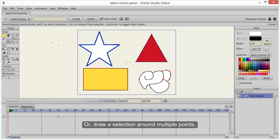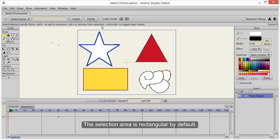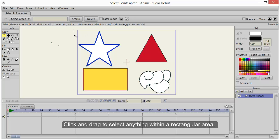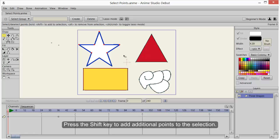Or draw a selection around multiple points. The selection area is rectangular by default. Click and drag to select anything within a rectangular area. Press the Shift key to add additional points to the selection.